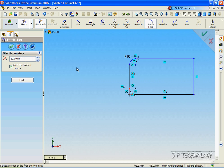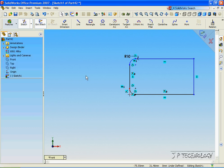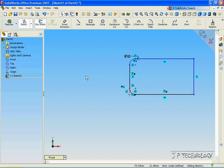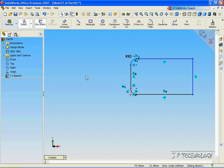We'll just do a 10mm radius with it, and we'll click OK, and we've got our fillets on our original sketch.